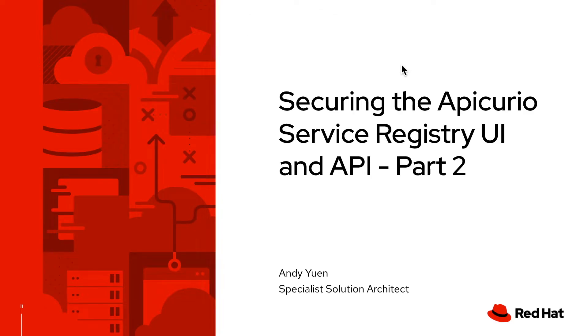Securing the Apicurio Service Registry UI and API Part 2.